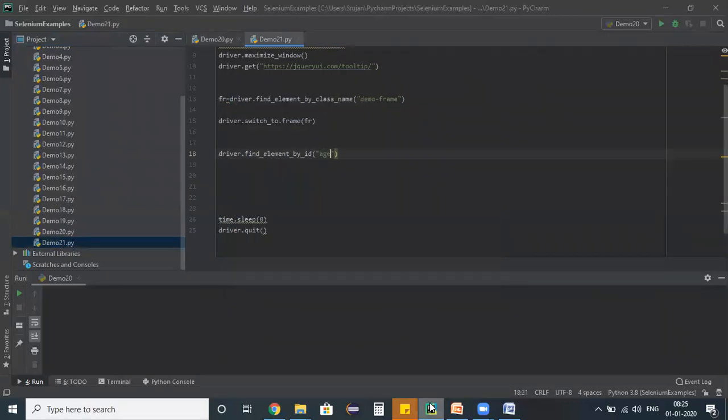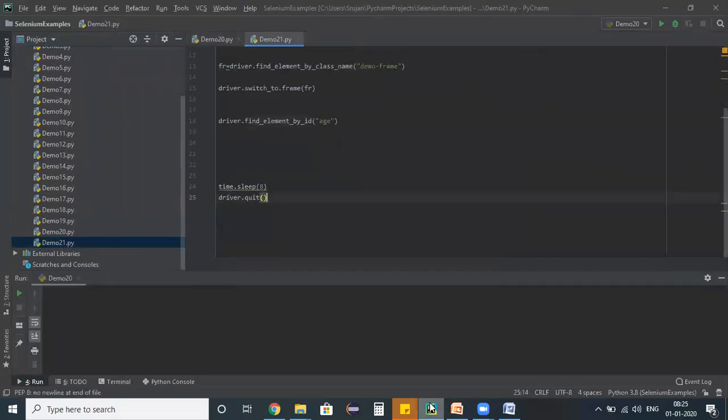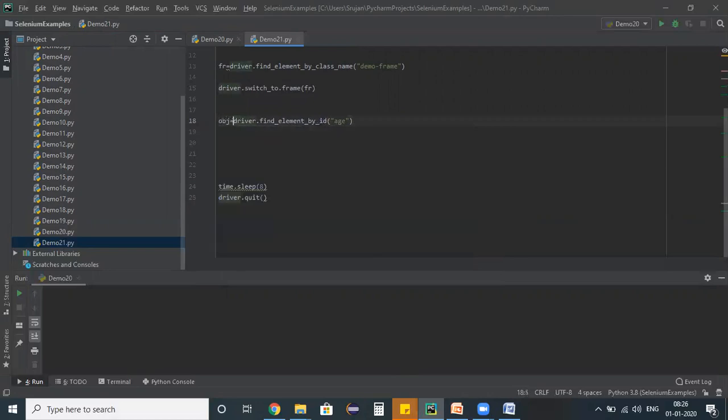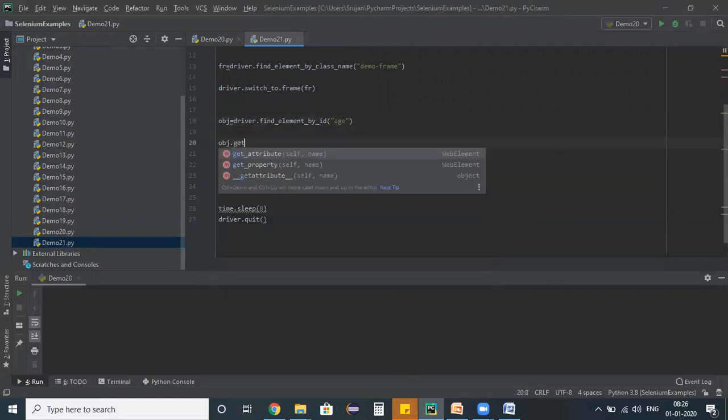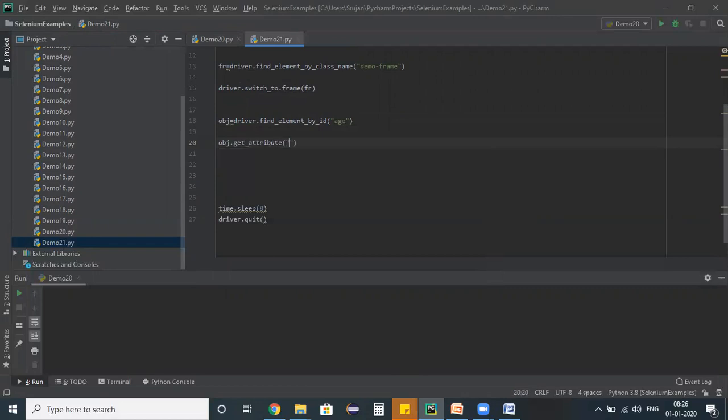Driver.find_element_by_id and I am storing that instance in obj. obj is having that object information. obj.get_attribute of title for that object - get the title property. And print tooltip message is plus p1.